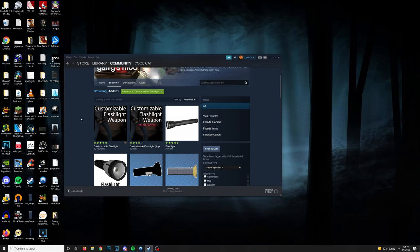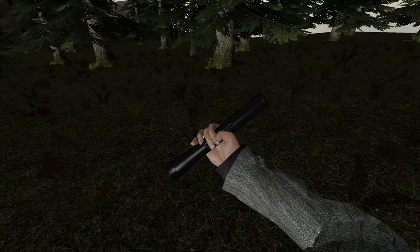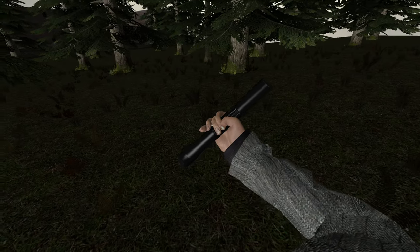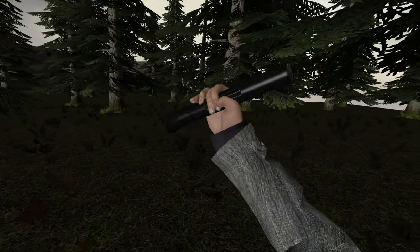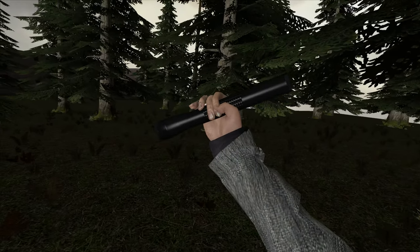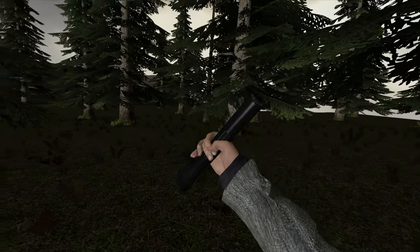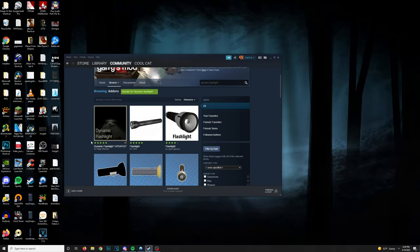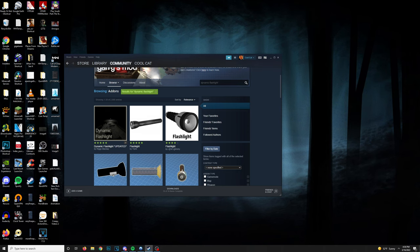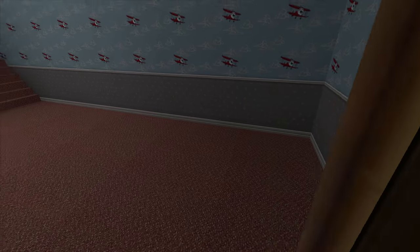For added immersion, I recommend using the Customizable Flashlight Mod, which allows you to hold a physical flashlight in your hands as you explore. I also use Dynamic Flashlight, so that the shadows cast by the light are more fluid and realistic.